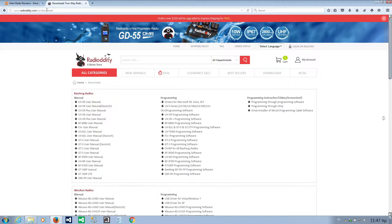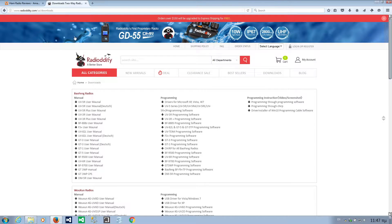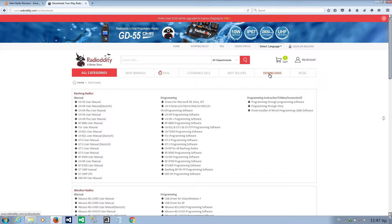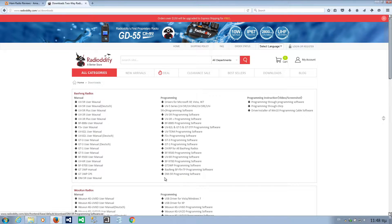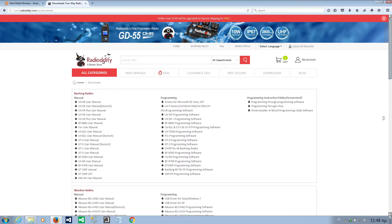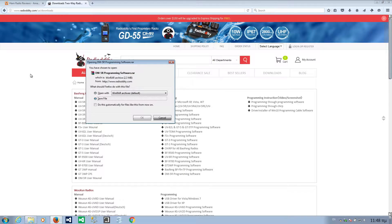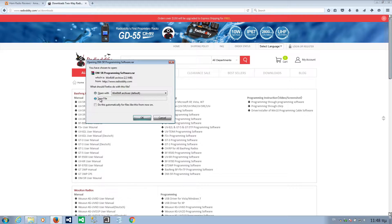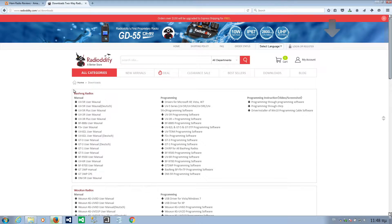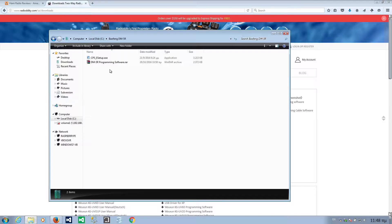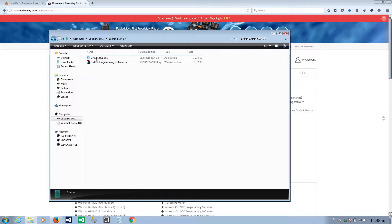You can download the radio on RadioDT.com website, under Downloads here, and here it is, the 5R programming software. Download it, save. I have already downloaded it and extracted it, but I'll show you here, and here it is, the setup.